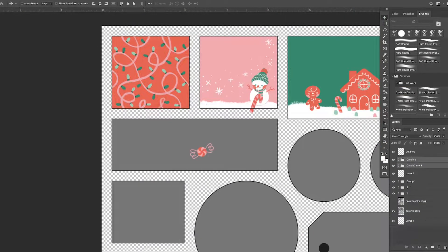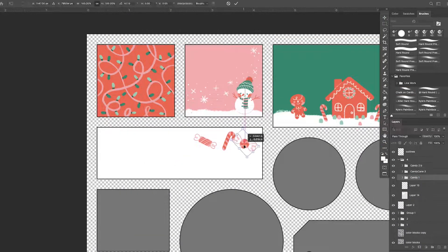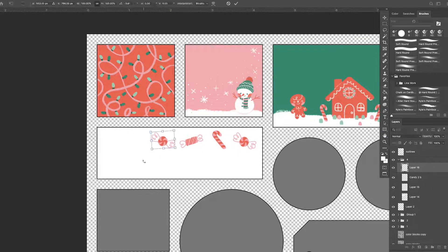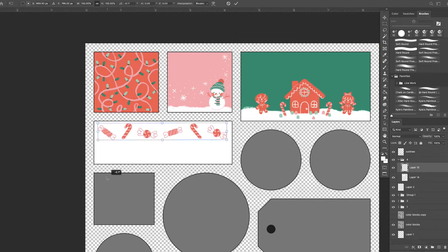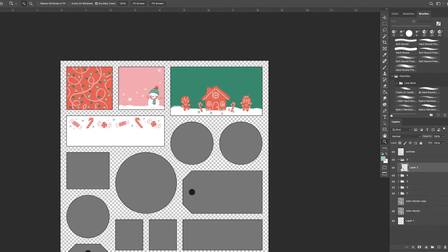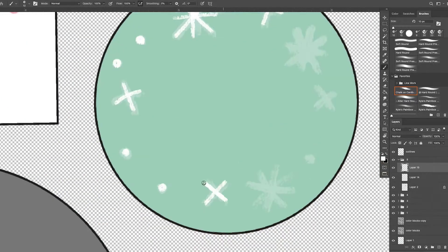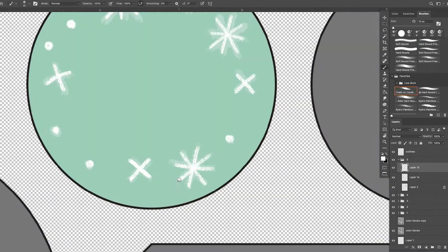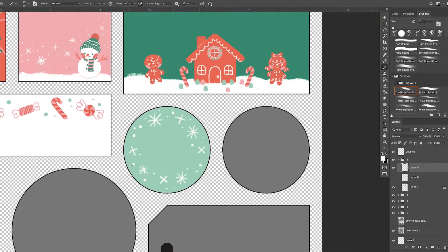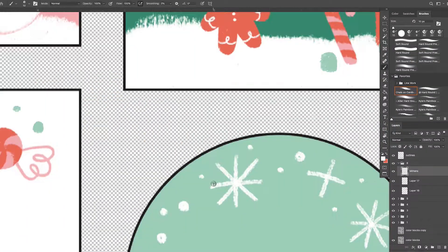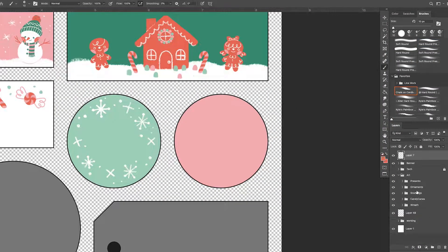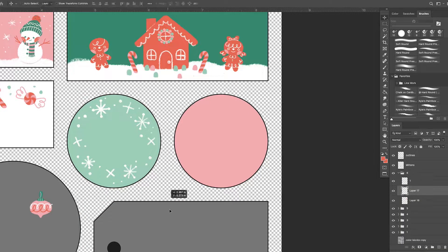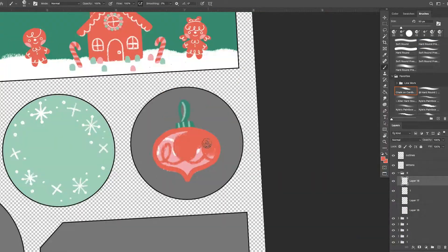And I realized I haven't drawn a gingerbread house yet, so I was like, oh, let's just put it on a tag. And I really like it. I definitely want to draw a more detailed version of that house for a print or a card, maybe for next Christmas. But I think that'd be really fun.